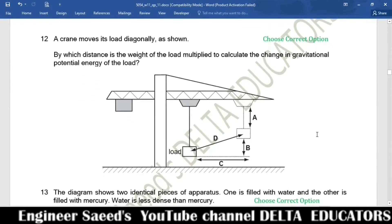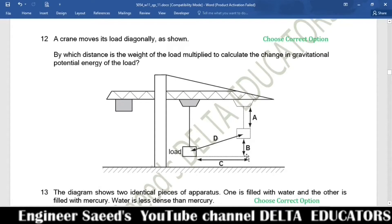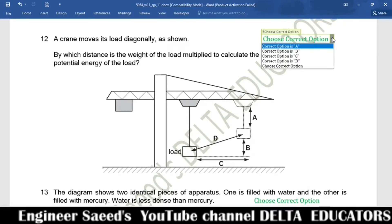Question 12. A crane moves its load diagonally. Which distance is the weight of the load multiplied by to calculate the change in gravitational potential energy? Gravitational PE is given as mgh, where h is the vertical distance moved by the object. The vertical distance is shown by letter b. Correct option is B.